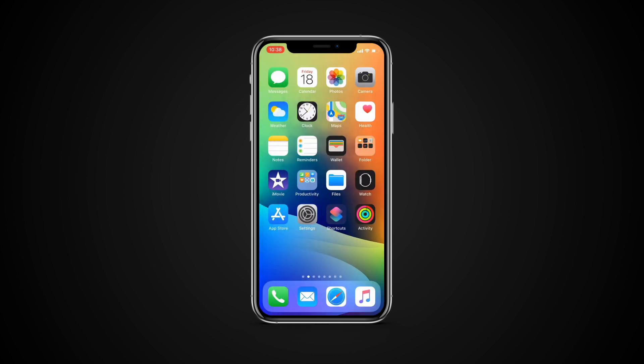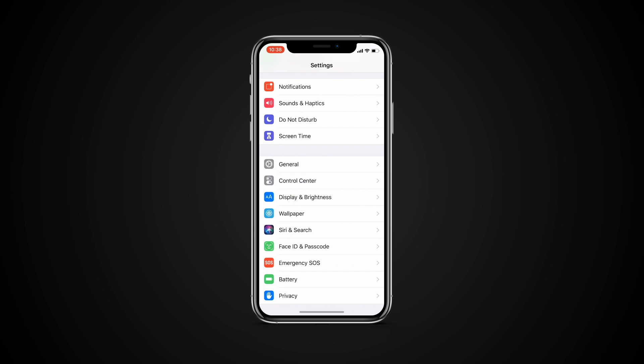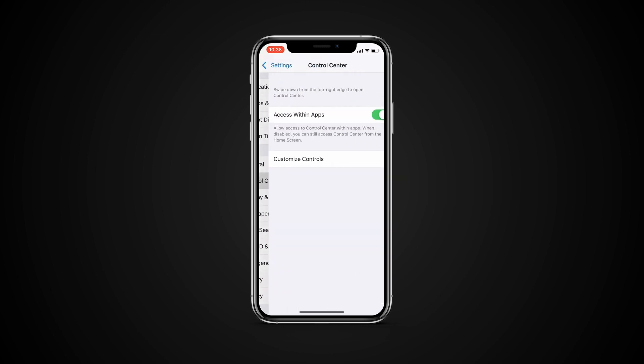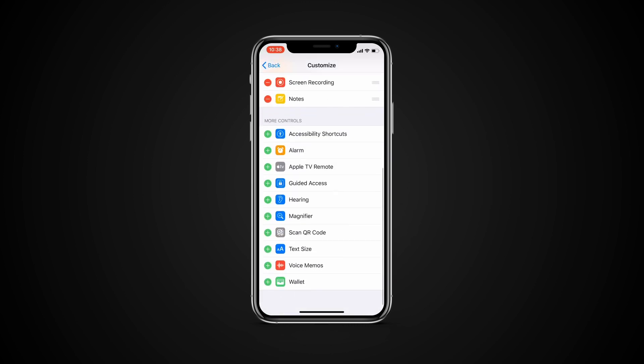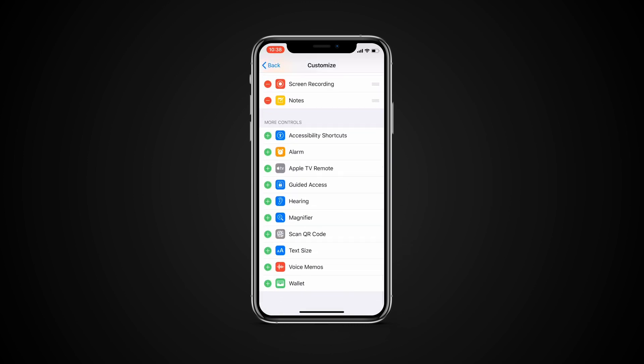In iOS 12, you now have a virtual magnifying glass, but first you need to enable it. Go to Settings, Control Center, Customize Controls, scroll down to find the magnifier and tap the green plus button.